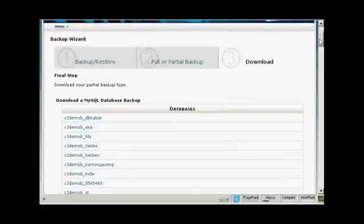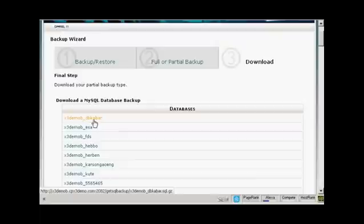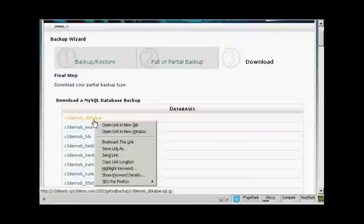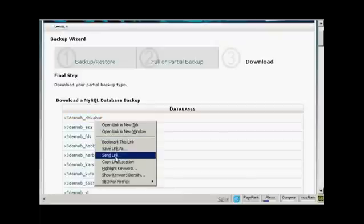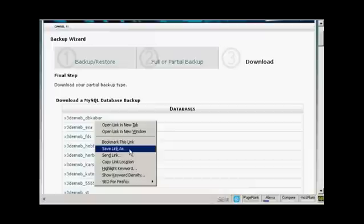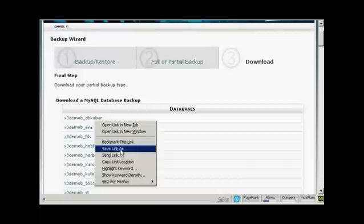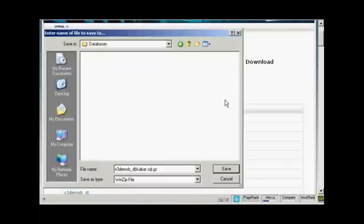The procedure is pretty much the same. Decide which MySQL database you're going to download, right-click, select Save Link As if you're using Firefox. If you're using Internet Explorer, it will say Save Target As. Click once. This pop-up window opens up. Then just simply click on Save to save this to your computer's hard drive.